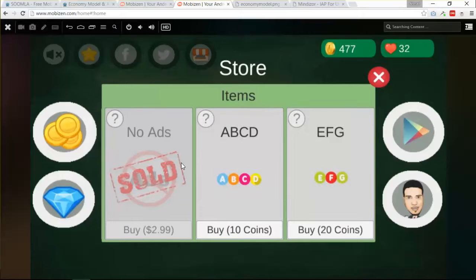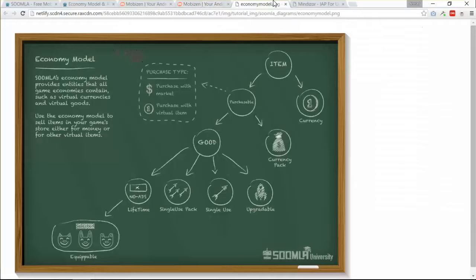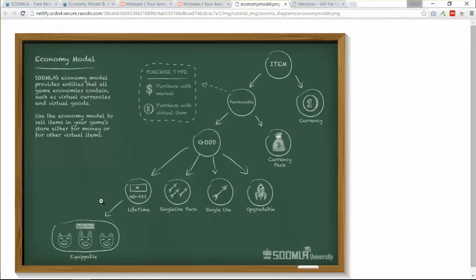You can purchase virtual goods using coins or with real money through the market. Looking at the diagram, we also have many types of goods: upgradable, single use, single use pack, lifetime good, and equitable products. We have lifetime equitable goods as well.